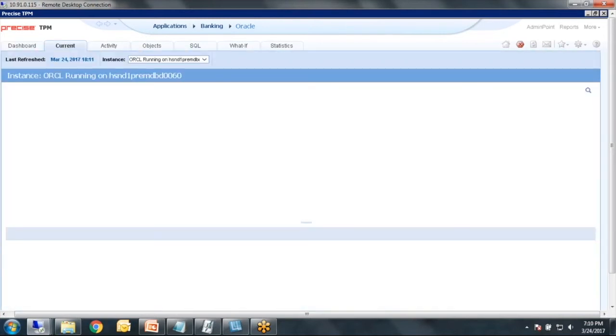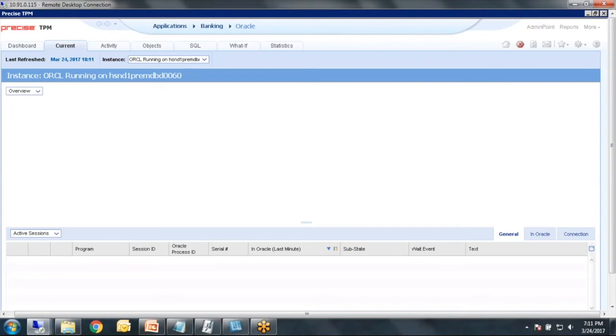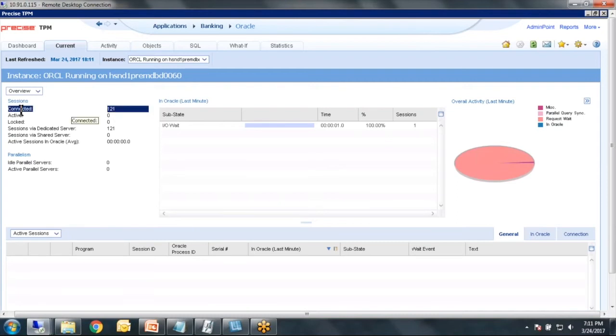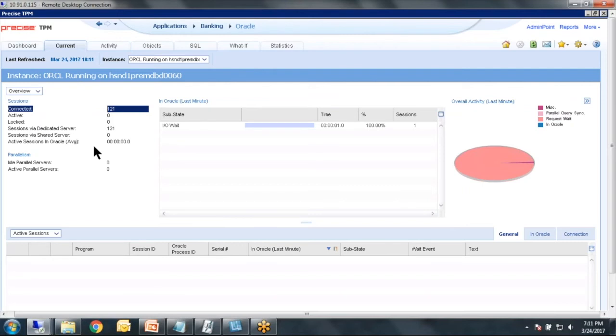What I would typically do to verify a brand new installation is come to current. And all I'm looking for here is connected sessions. Precise samples once per second to provide a high resolution view of what the SQL statements are doing and the resources that they're consuming. And this shows that we're gathering that.